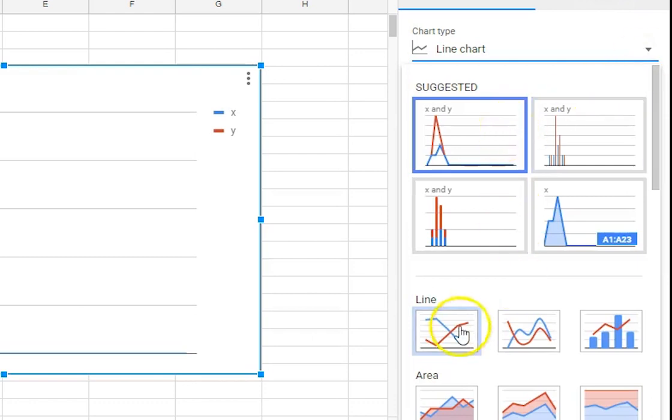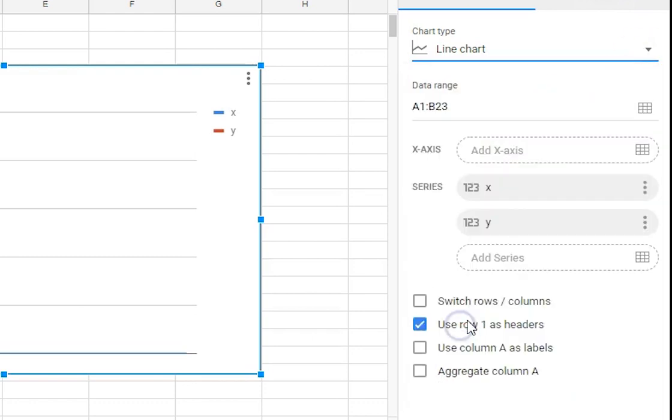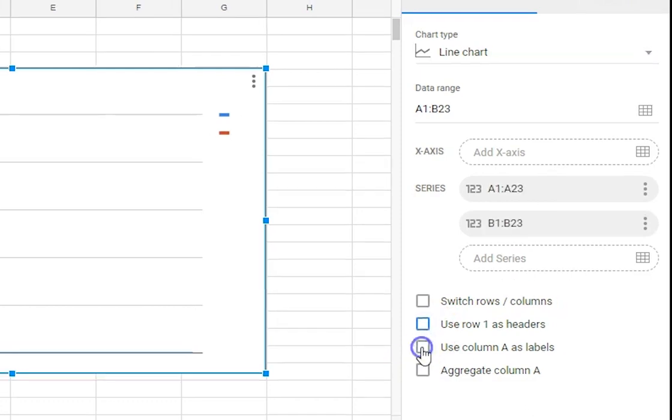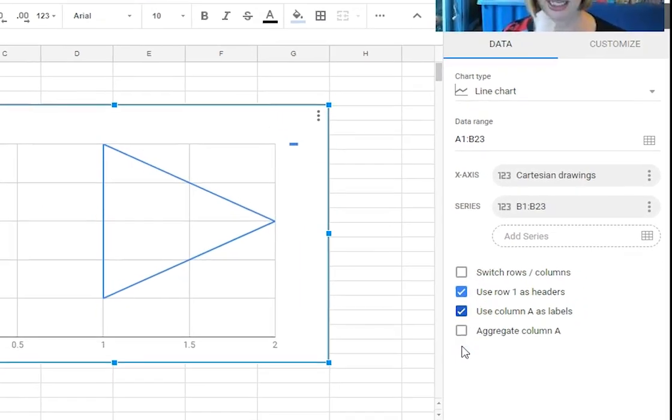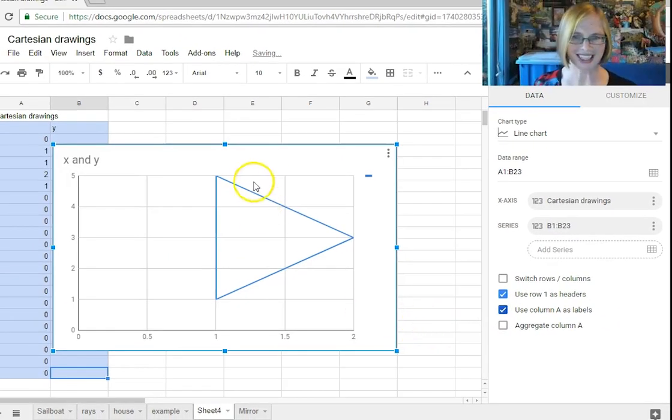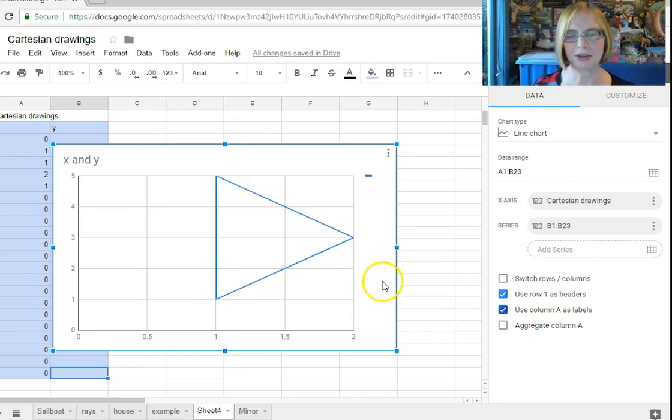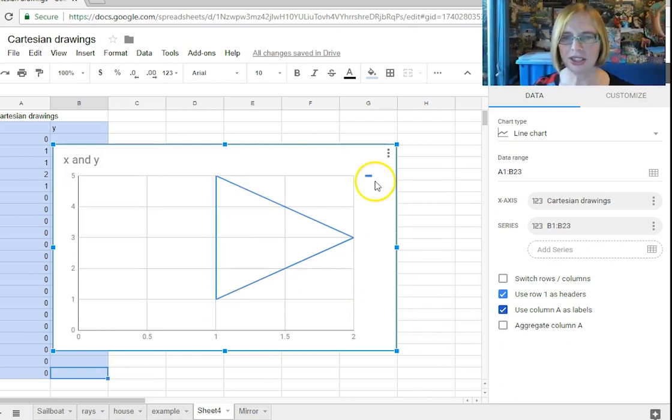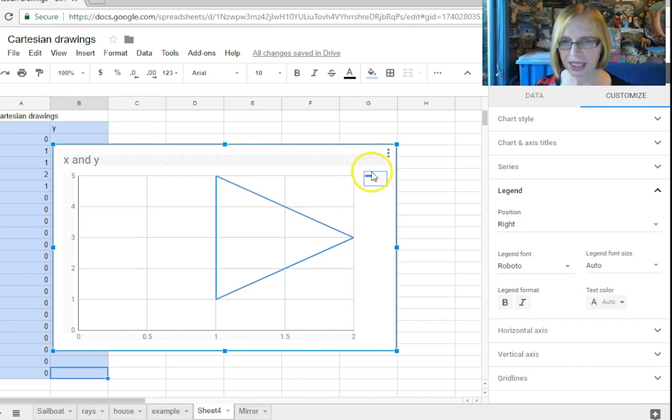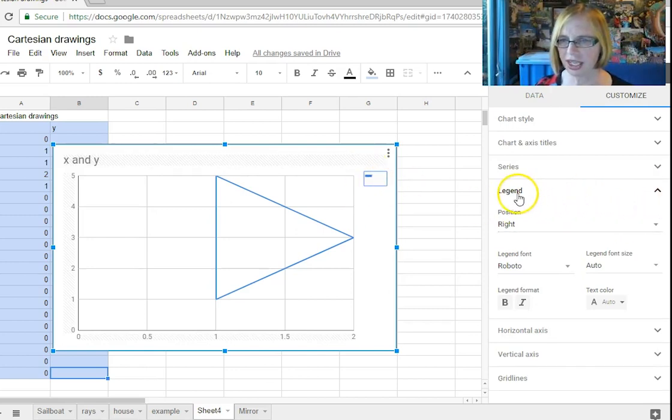And we want a line chart we want to use we don't want row one as headers and we do want column A as labels oh look at that it's beautiful so we've got a triangle already. Now all we need to do now is get rid of this legend here so clicking on it and then you can see the position we don't want right we want none it goes away.